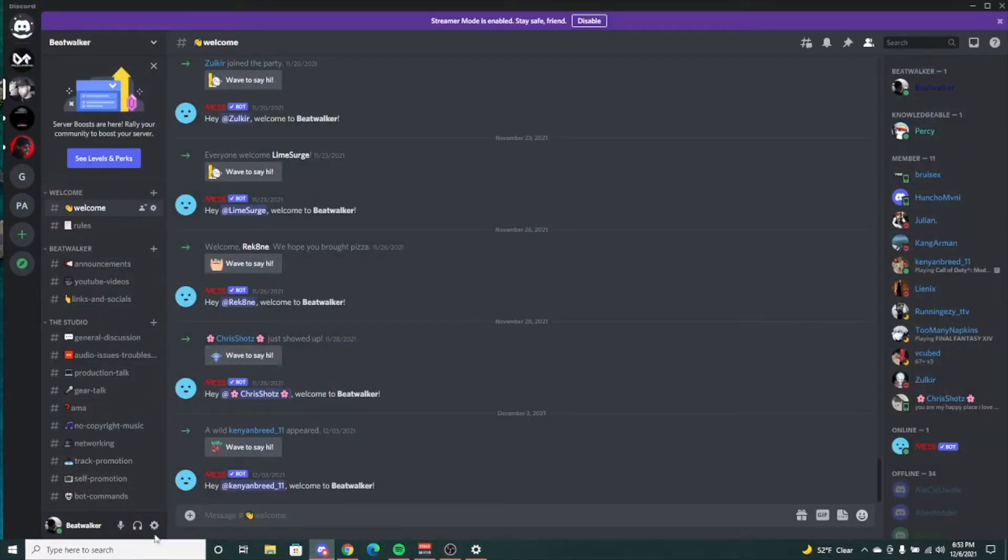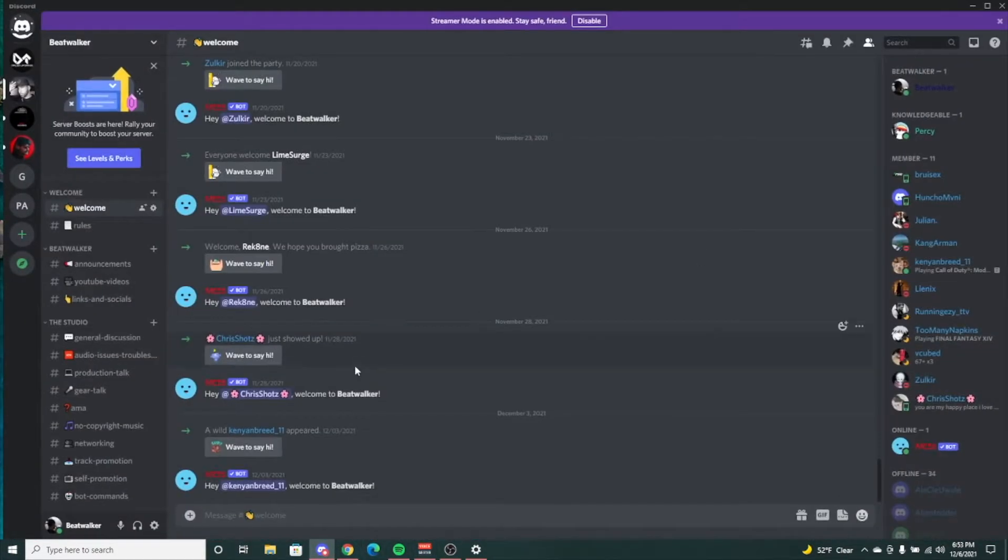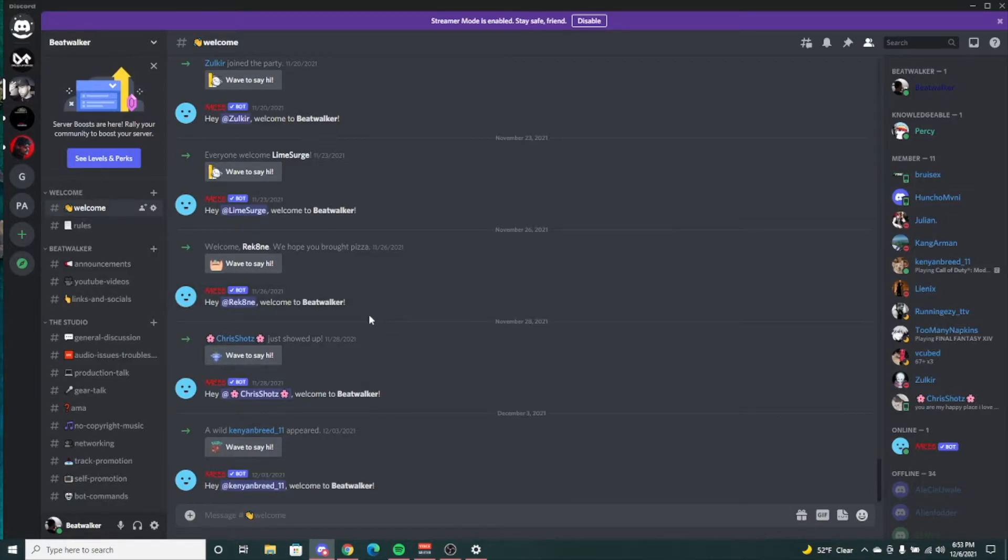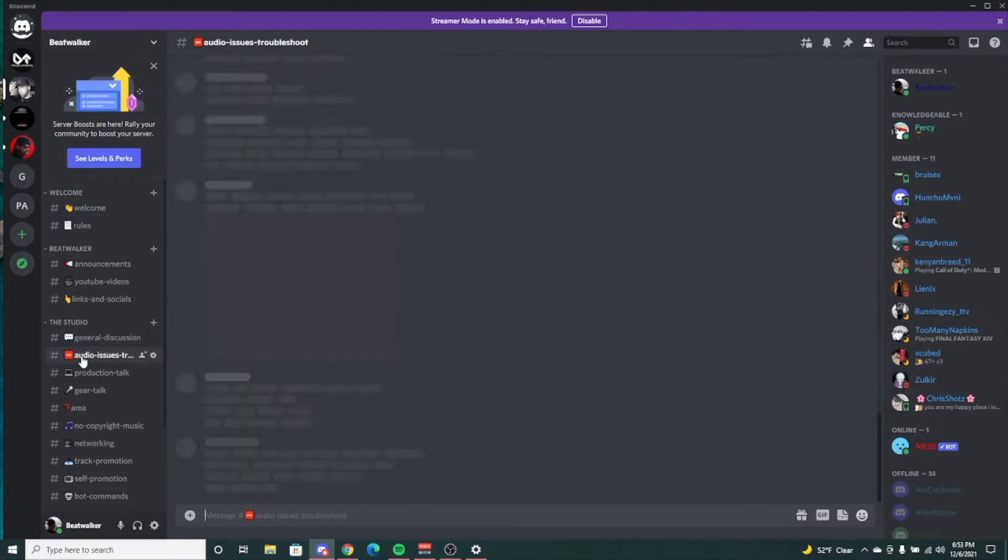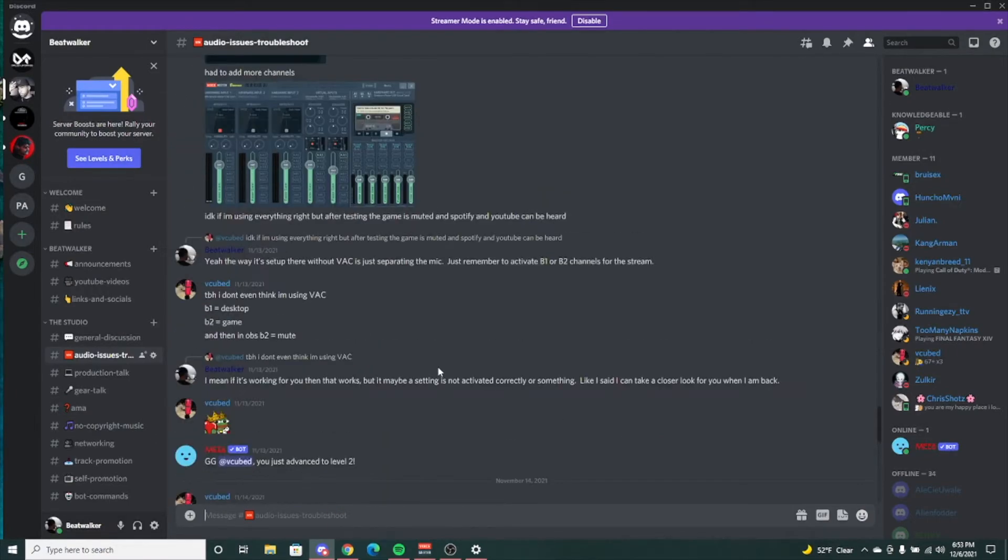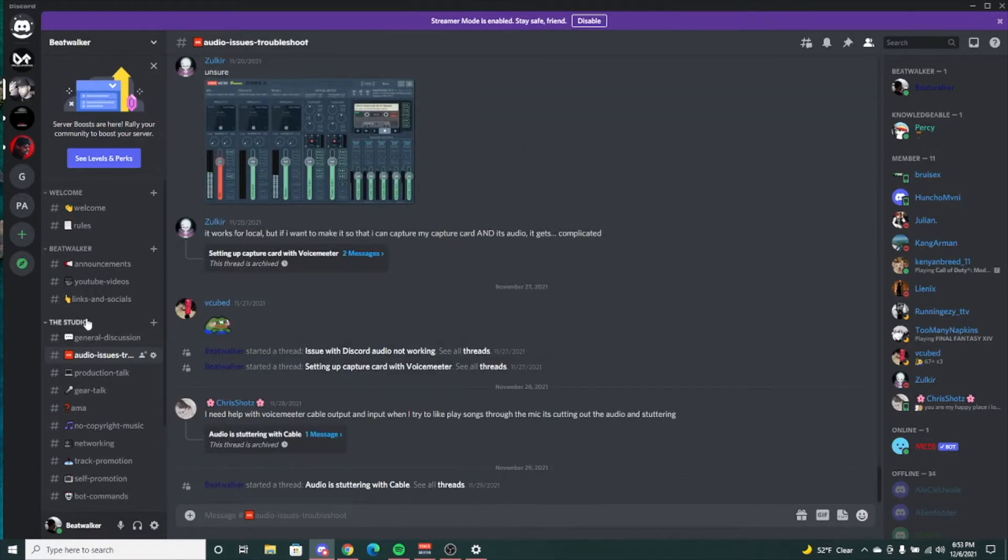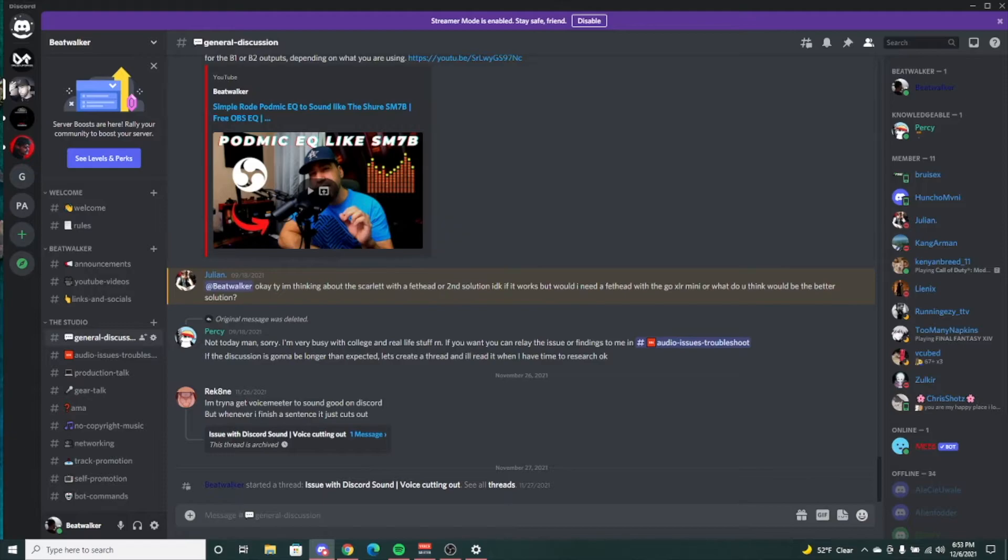So if I go to Discord, quick plug - if you haven't joined Discord, be sure to do that. I'll do my best to help you out, and there's a lot of great people in here that'll help you out. If you come to this general discussion or audio issues, there's a lot of great people in here that will help you out with any audio issues you have.